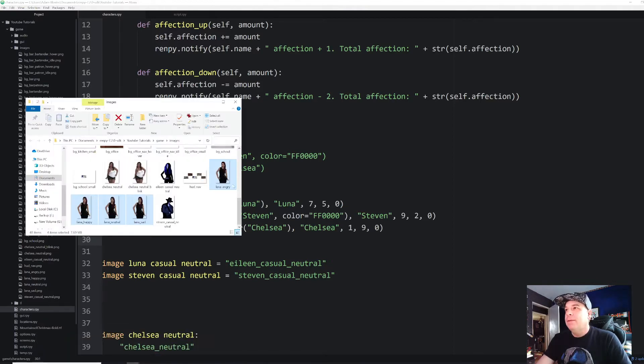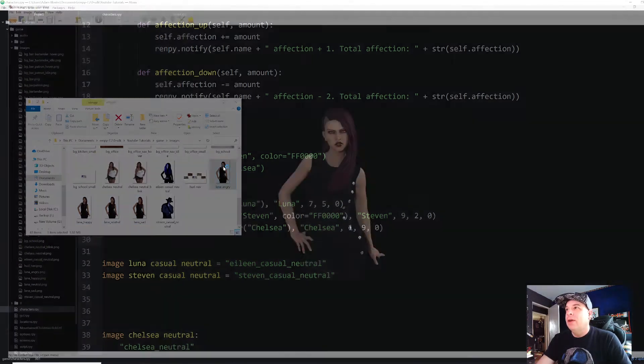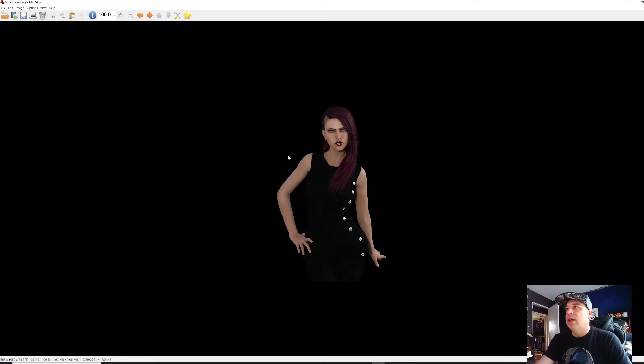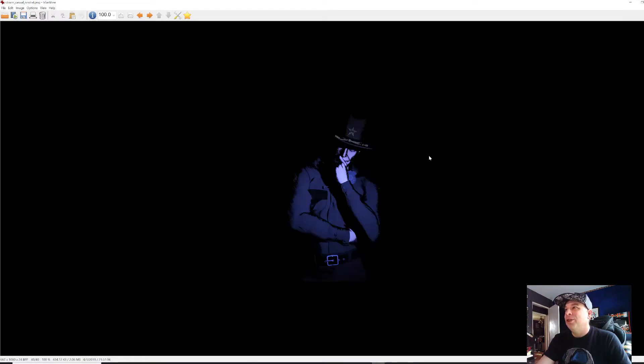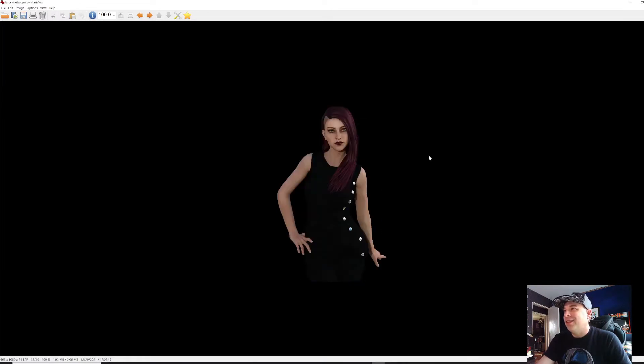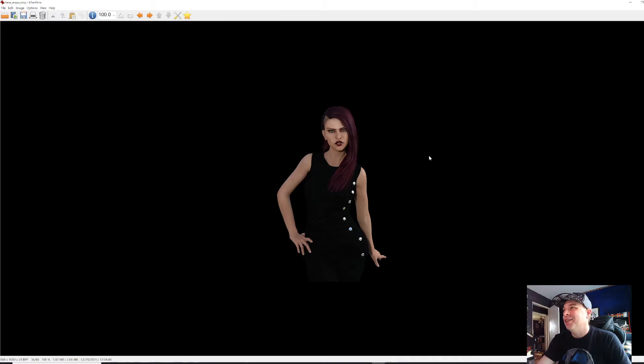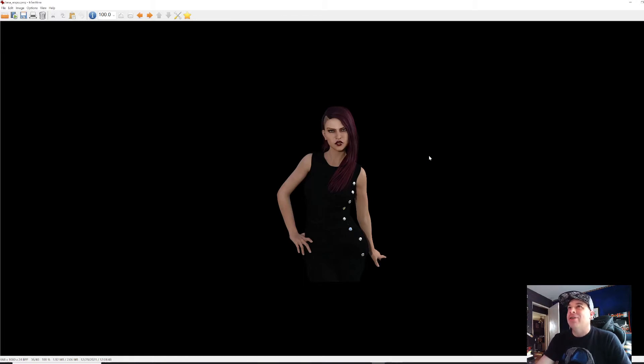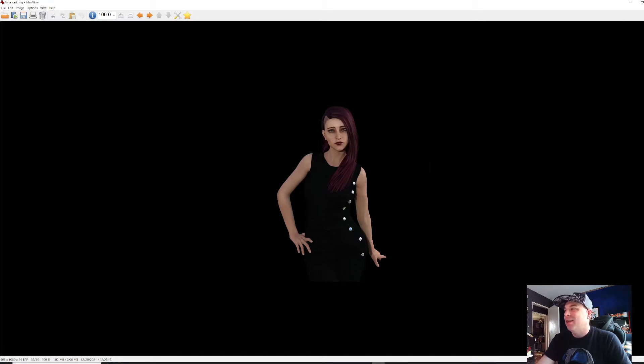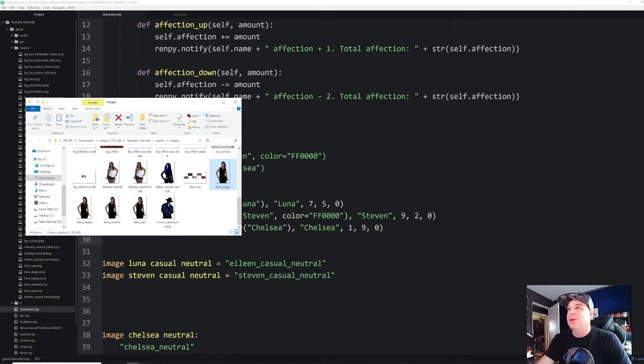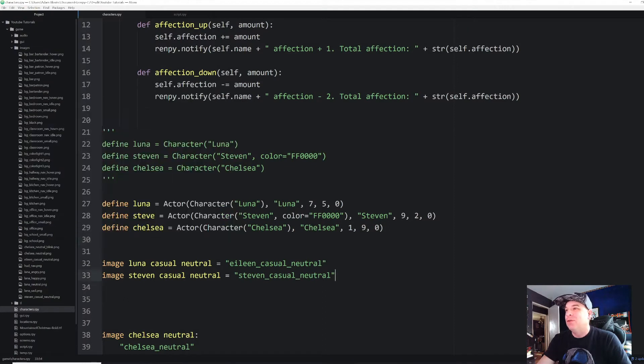I've also created a few new images. I've got a new character named Lana not to be confused with Luna. I accidentally made their names very similar. Didn't intend on that. But I've got four different facial expressions on this character. I've got angry, happy, neutral, and sad. And we're going to experiment with those a little bit later on. I'm going to show you some different ways to switch between them.